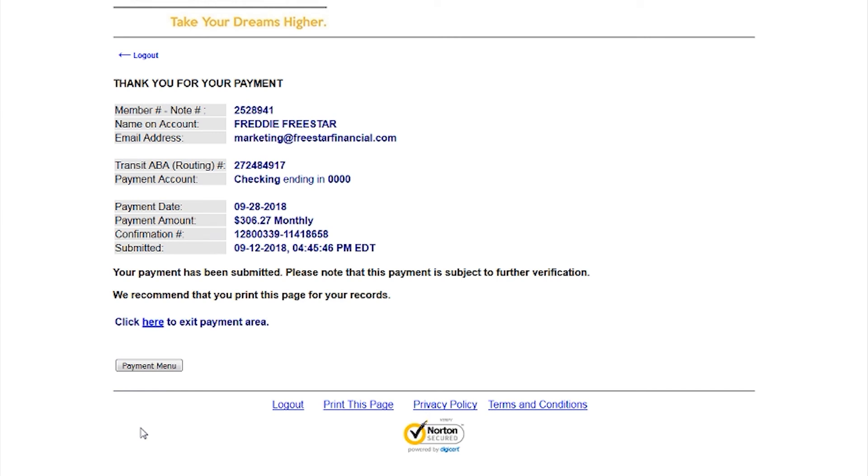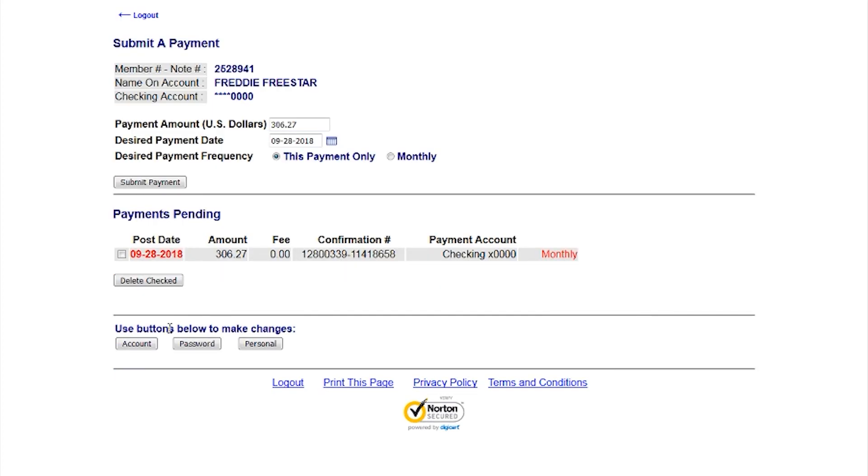Congratulations! You have completed your online payment. From this screen, you can either exit the payment area or go to the payment menu.